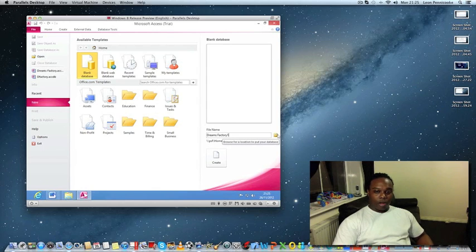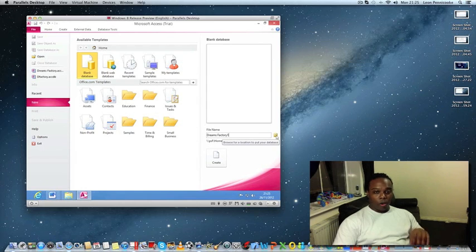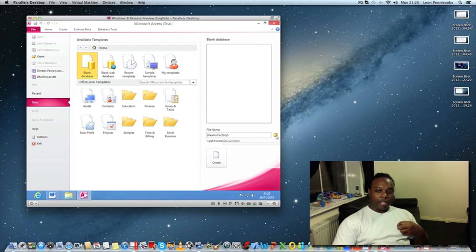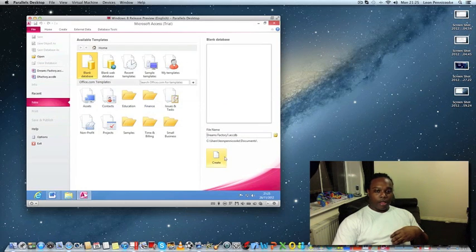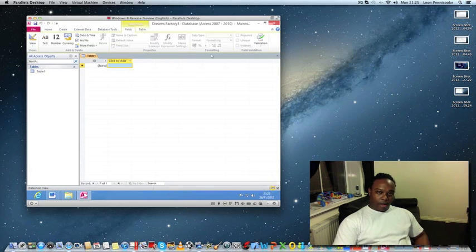Give it a suitable name that applies to you so you can find it when needed. Click the folder icon to browse for the location where you want to save your database — I want mine saved in My Documents. Then click OK and then Create. I'm going to close this default table that appears.